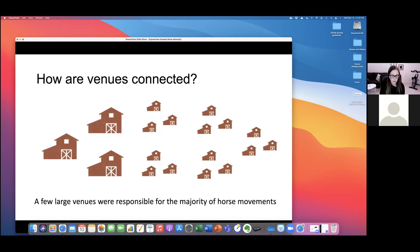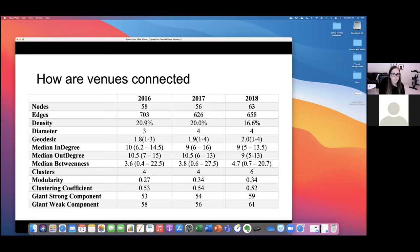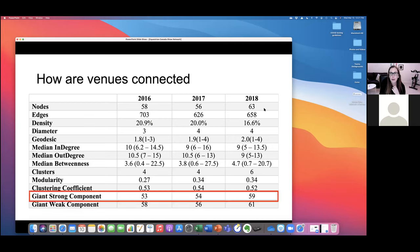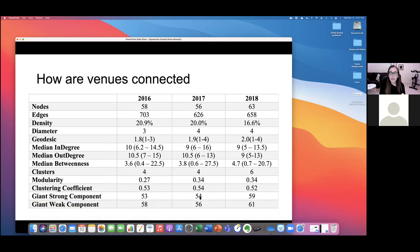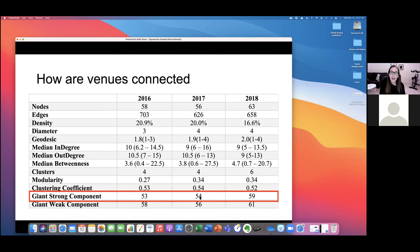A small number of very large venues are responsible for the majority of horse movements, hosting the vast majority of events compared to small venues hosting just one or two per year. The number of venues sits between 56 and 63 depending on the year. In network science we call this the 'giant strong component' — looking at the whole season, almost every venue is connected with every other venue because animals are moving so frequently.